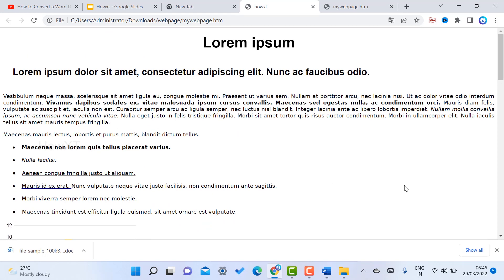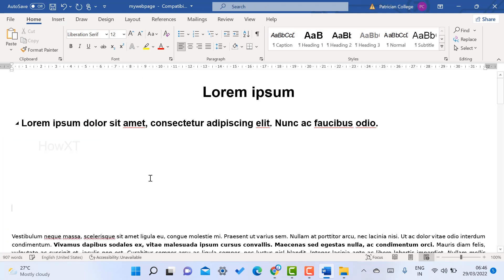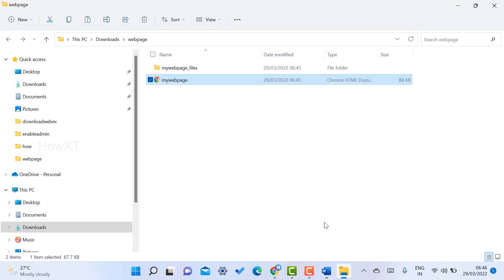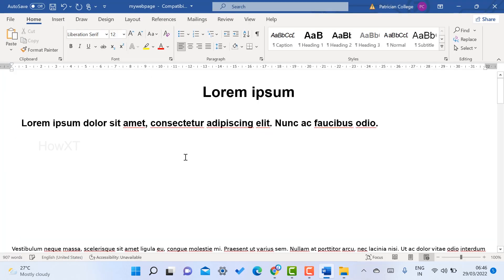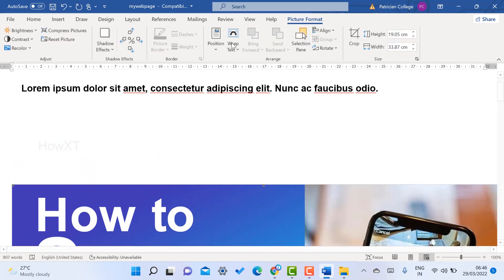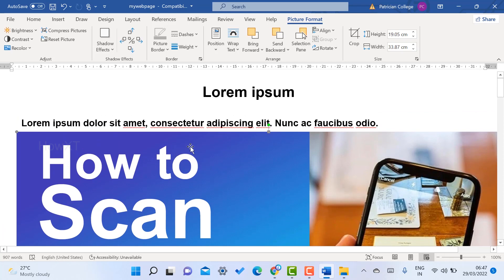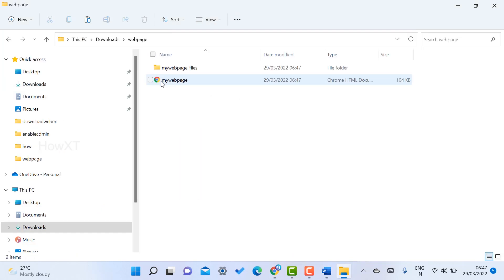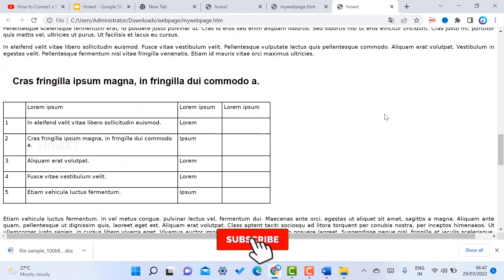If you want to add more content, go back to your Word document file. I want to add some images — paste them into the Word document, arrange the image format by setting it to square, and position it at the top. Then just save the file and go back to the web page folder. When you open the updated file, all the new content will be added automatically.